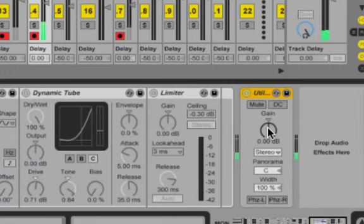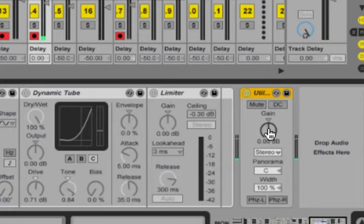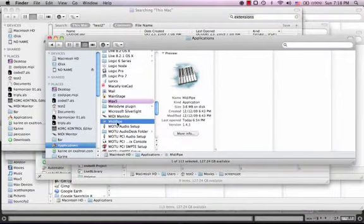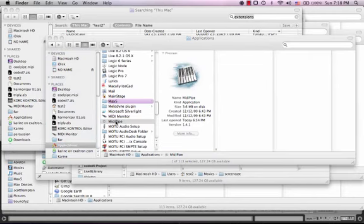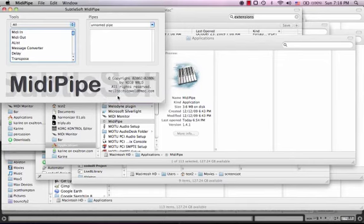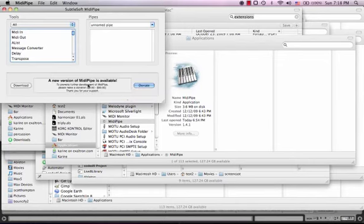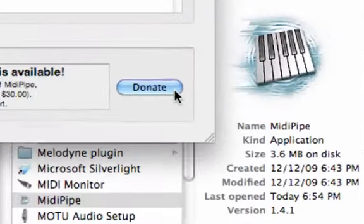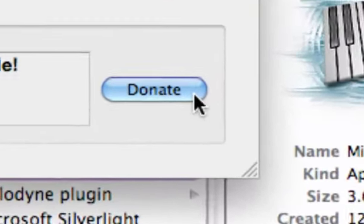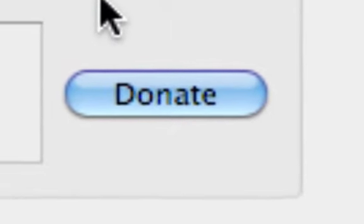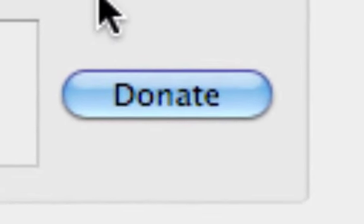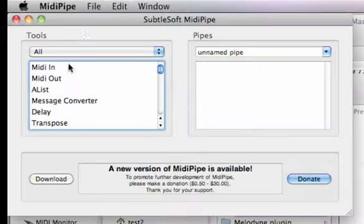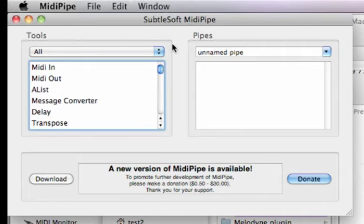So what I'm going to do is I'm going to use an application called MIDI Pipe. You can download that, that's a free download. Just go over here and open up MIDI Pipe. You've got of course your donate button here, that's very important, because I believe Nico the developer is still supporting this free download. What you got is over on the left you have your tools, and on the right hand side you have your pipes. So right now we have a blank pipe.